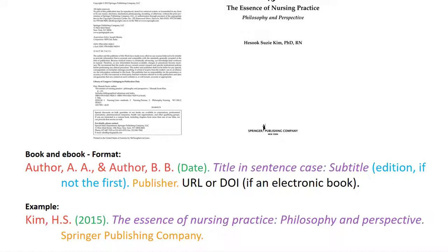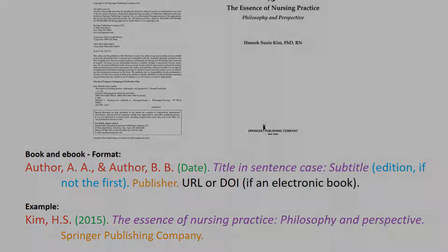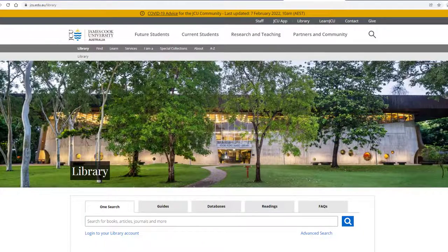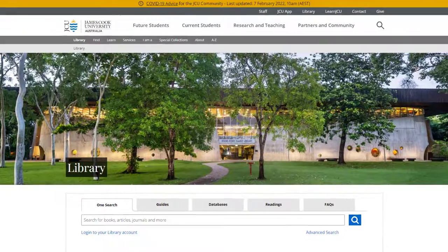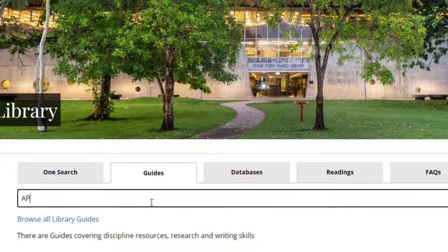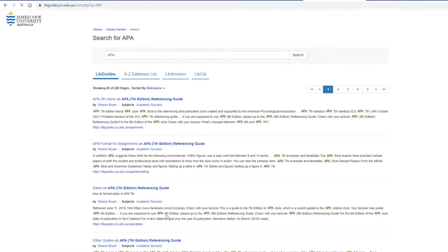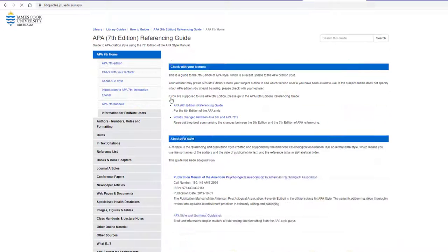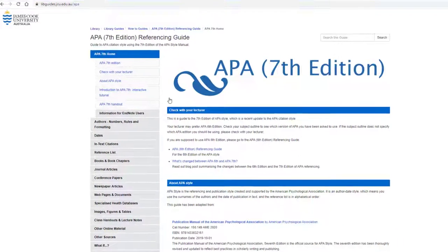If this book was an ebook and had a DOI, you would pop that in at the end, or you would just add a URL. For more information about APA7 referencing, go to the JCU library homepage, click on the Guides tab, type in APA, and click on the link to the APA7 library guide.